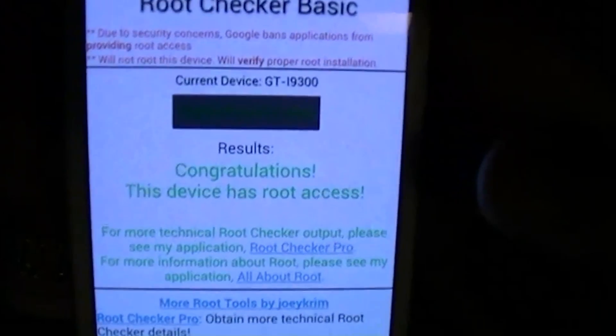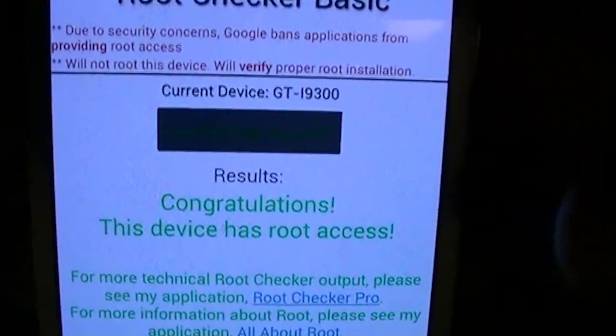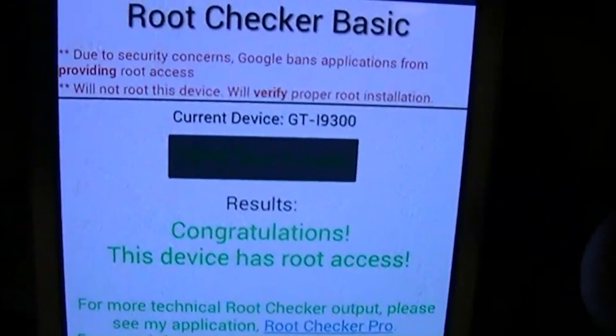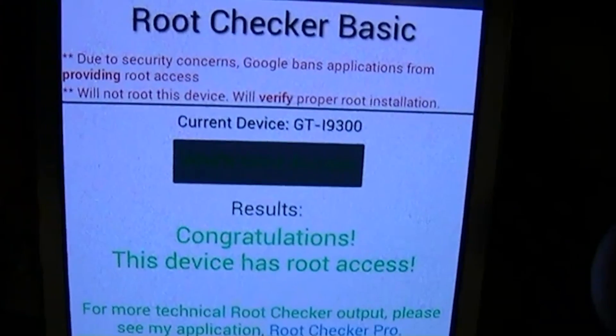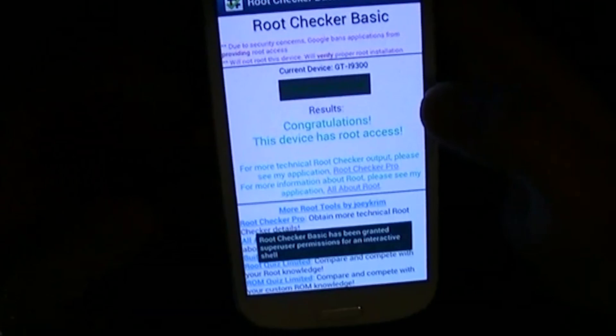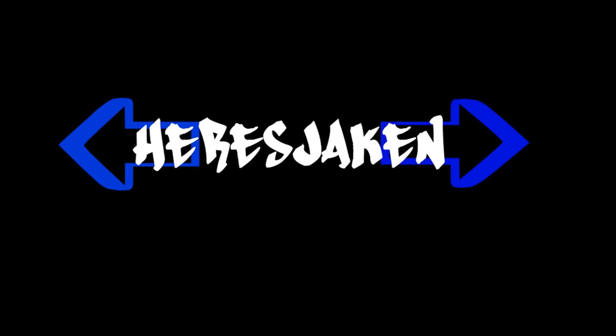Congratulations, your device now has root access. Don't forget to like and subscribe to see more videos, and leave a comment — tell us what you've done with your rooted phone, what custom ROMs you've got on, and all the other stuff you're doing with your rooted Android phones. See ya, thanks for joining us, I'll see you in the next video.